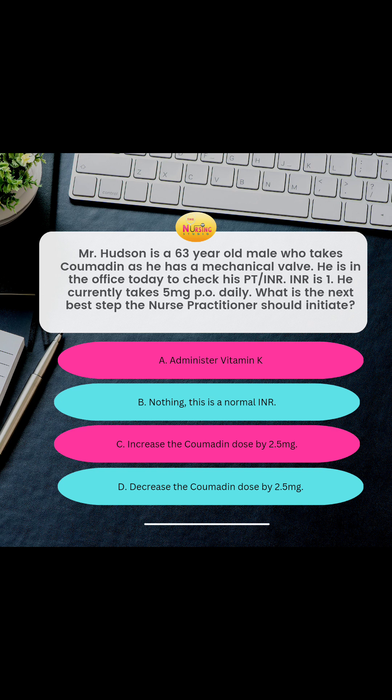With a mechanical valve, the therapeutic range is anywhere from 2 to 3, so we're trying to get him up there — you want to increase it. For testing purposes and standard guidelines, you increase and decrease Coumadin in adjustments of 2.5 milligrams at a time. In practice, you will learn to fluctuate with your patients on what works best, but by standard guidelines and for testing purposes, 2.5 milligrams is how we adjust our increments.